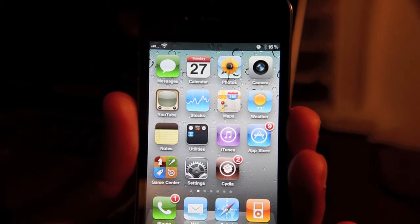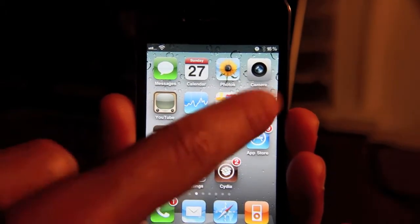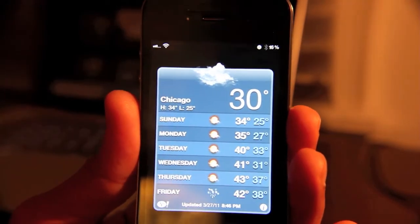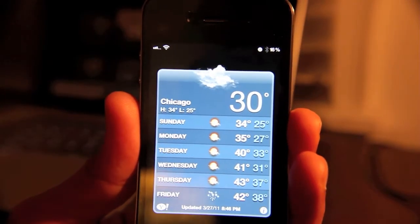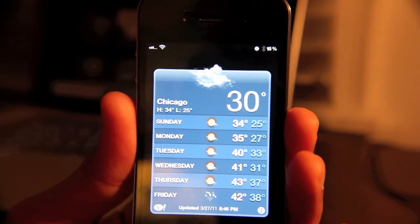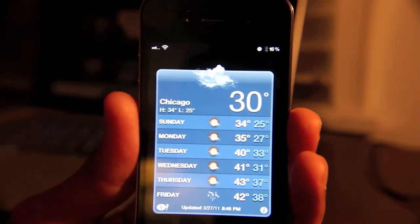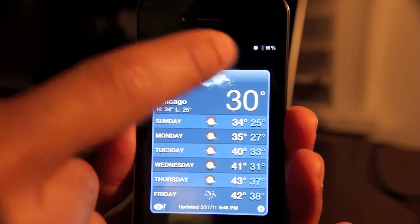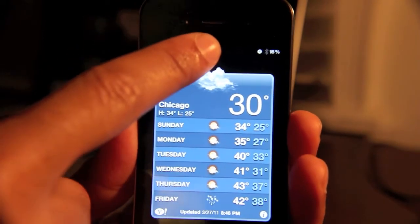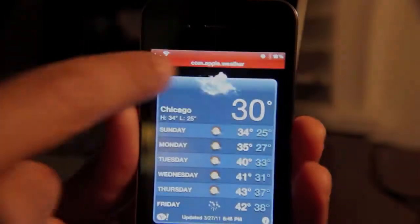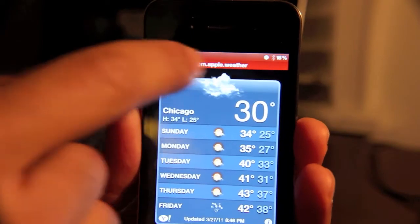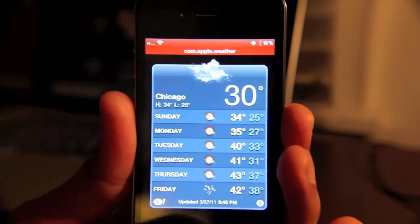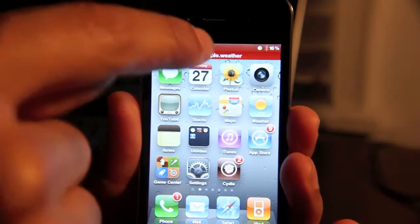For instance, say I was in my weather app. So there's my weather app, and say I wanted to come back to it but I wanted to do something else real quick. All I do is use my activator toggle — I've set tap and hold on the status bar. Now you'll notice that the weather app is now located in the status bar. So if I go back to my home screen, the weather app stays there.